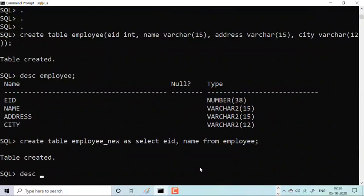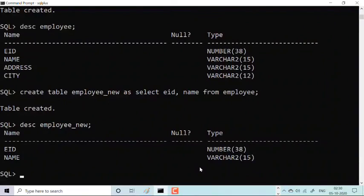To see the description: DESC employ_new. You can see here you have only two columns. So this was all about how to create a table in SQL. Thank you so much for watching.